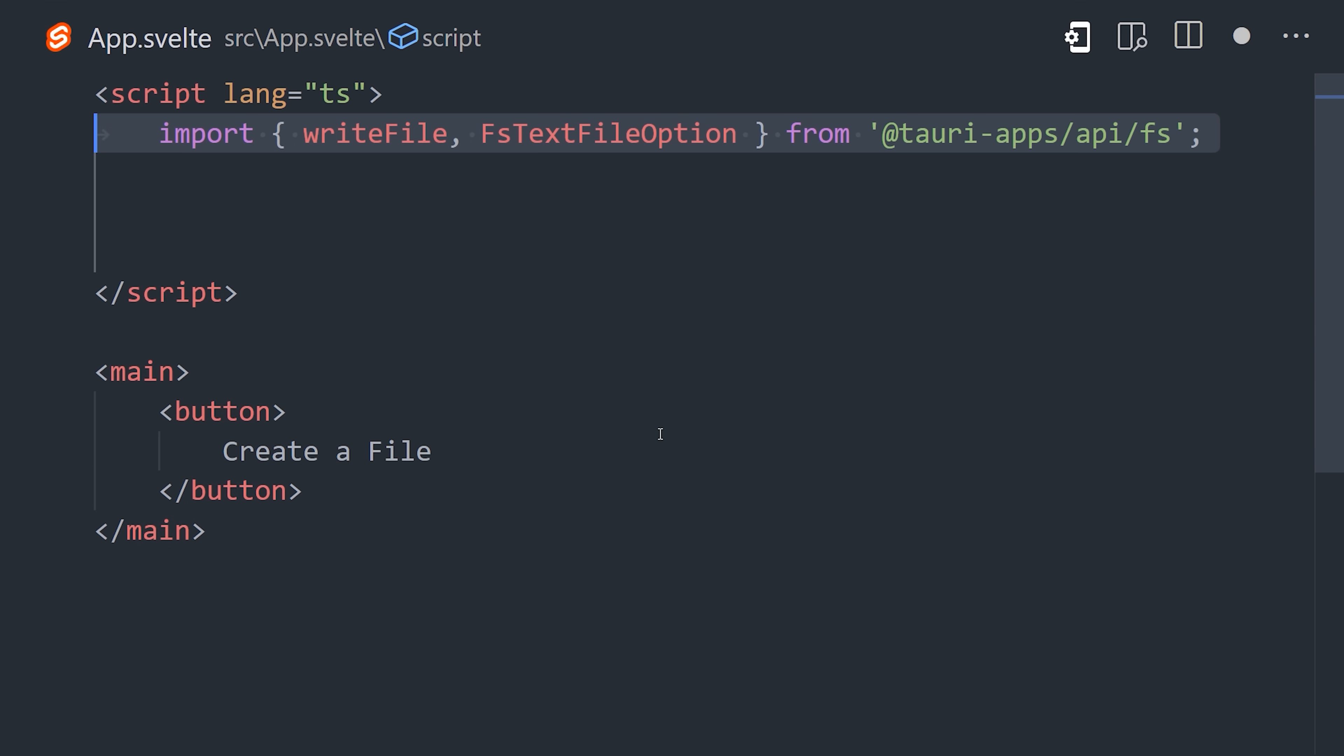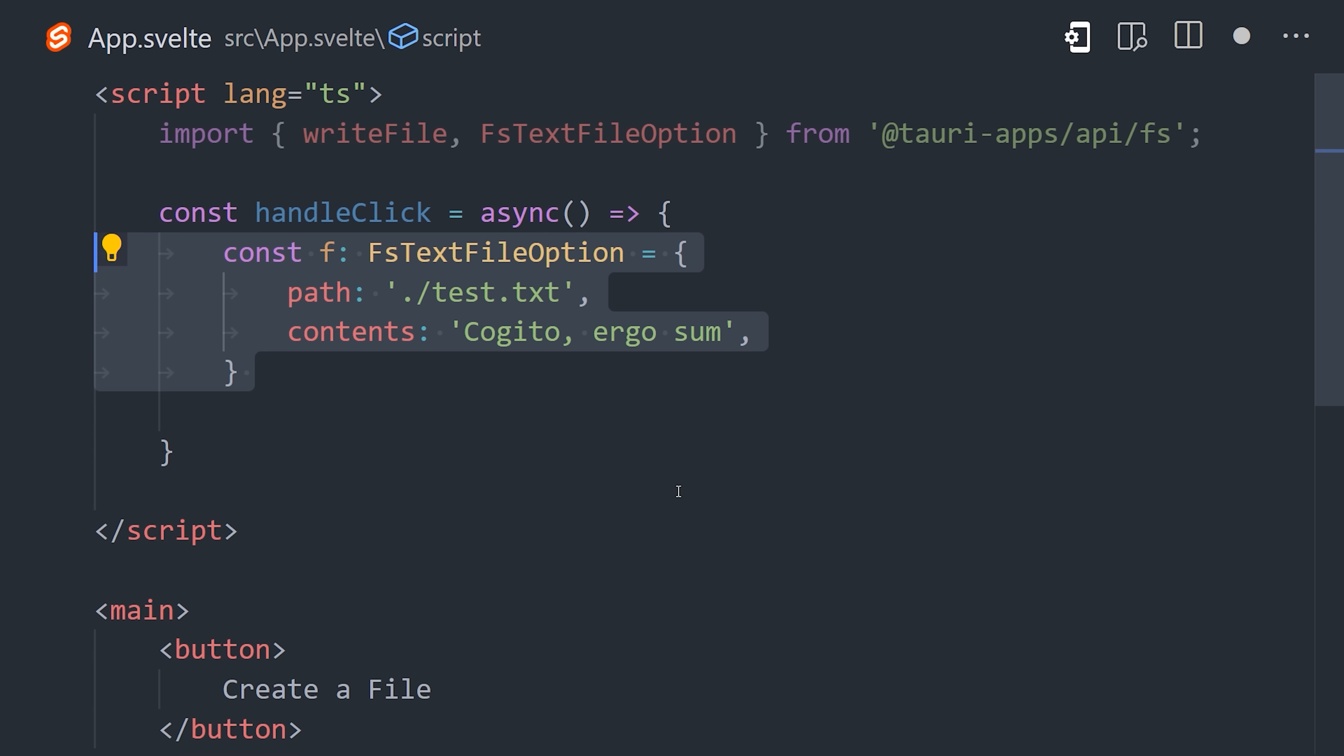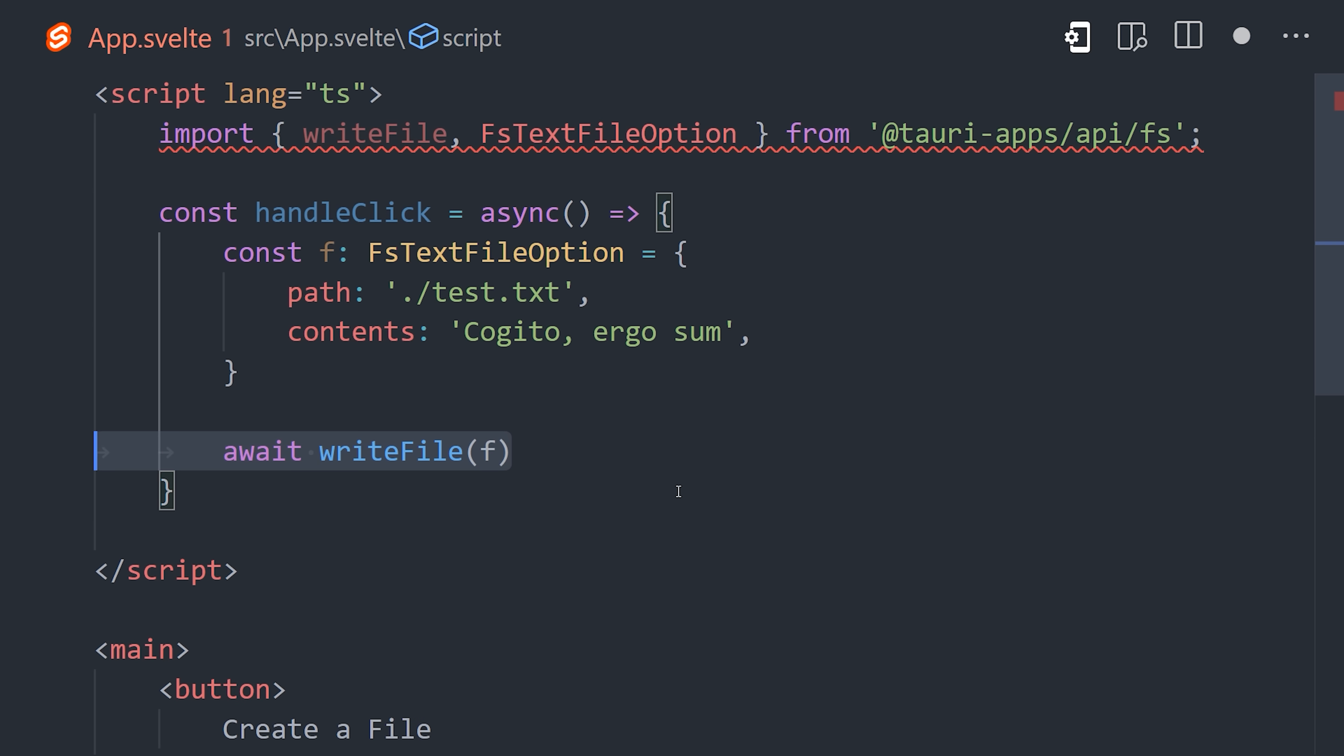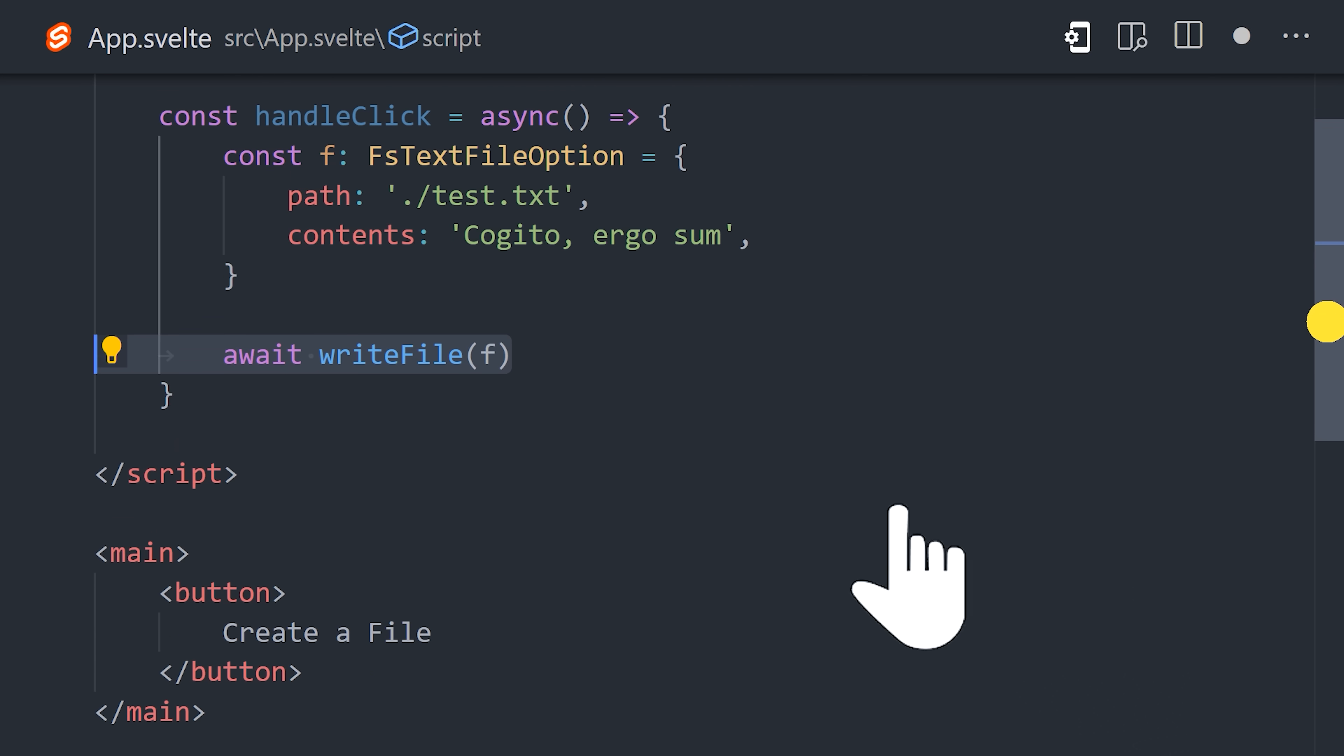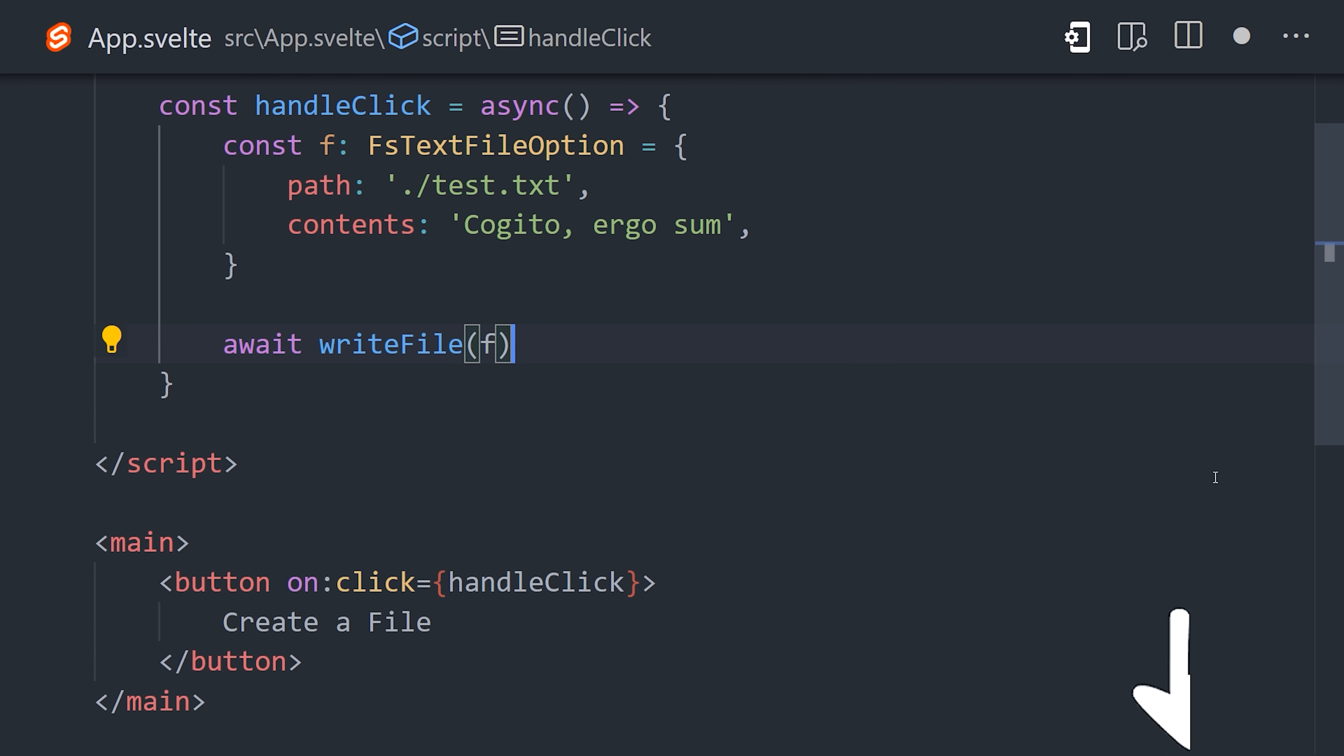Now, in the front-end code, a variety of native APIs can be accessed with JavaScript. For example, we might import write file from the file system, then simply bind that function to the click event on a button.